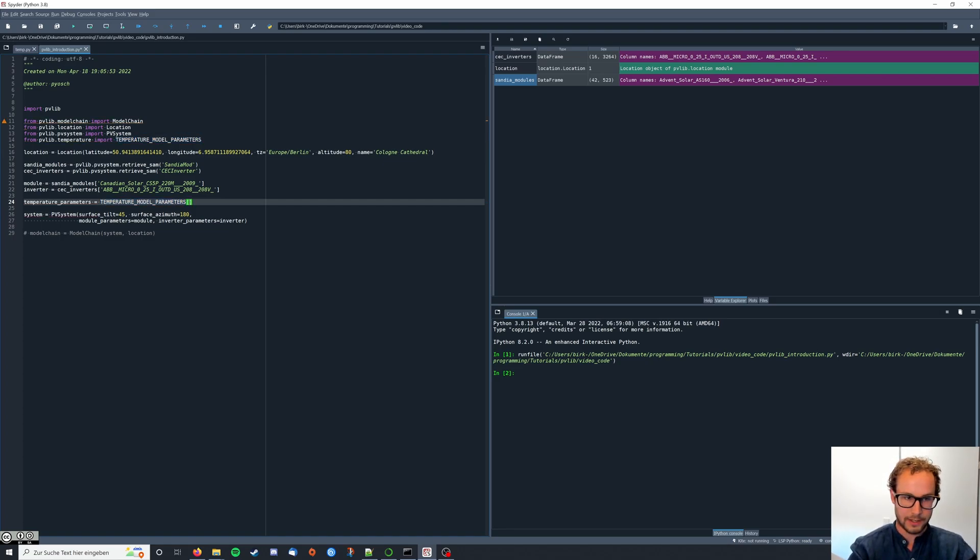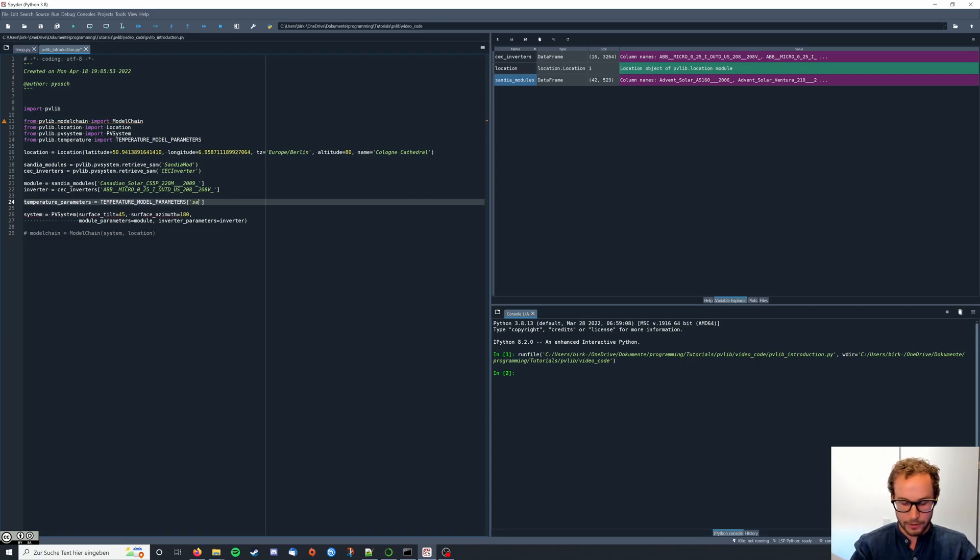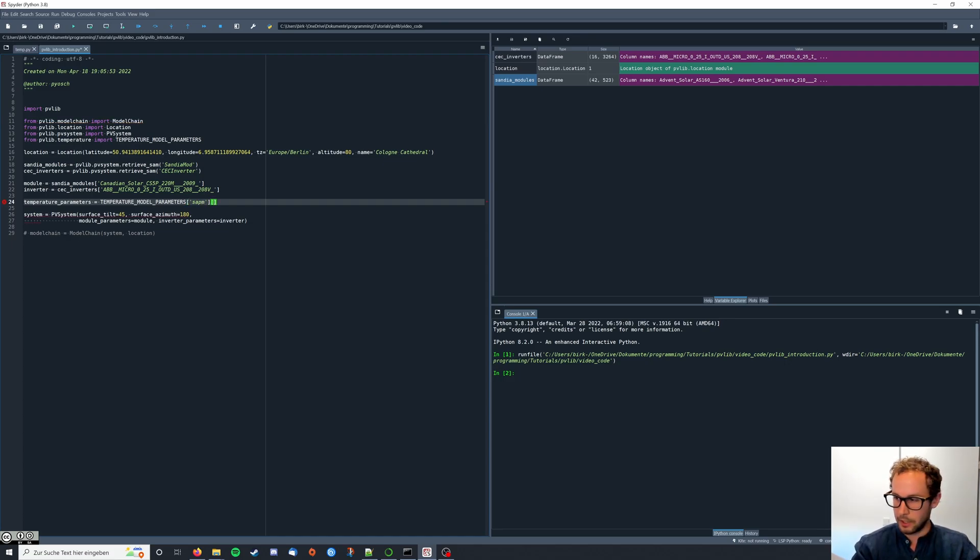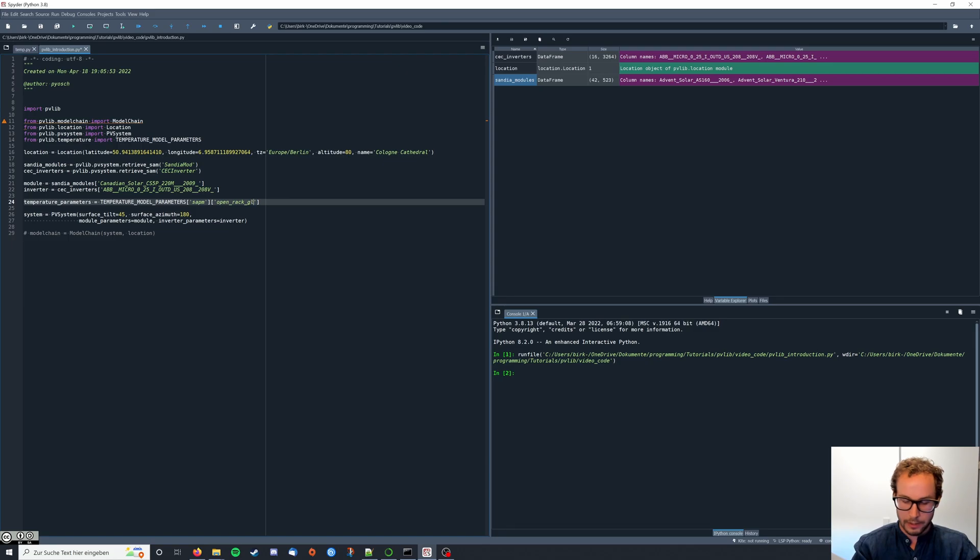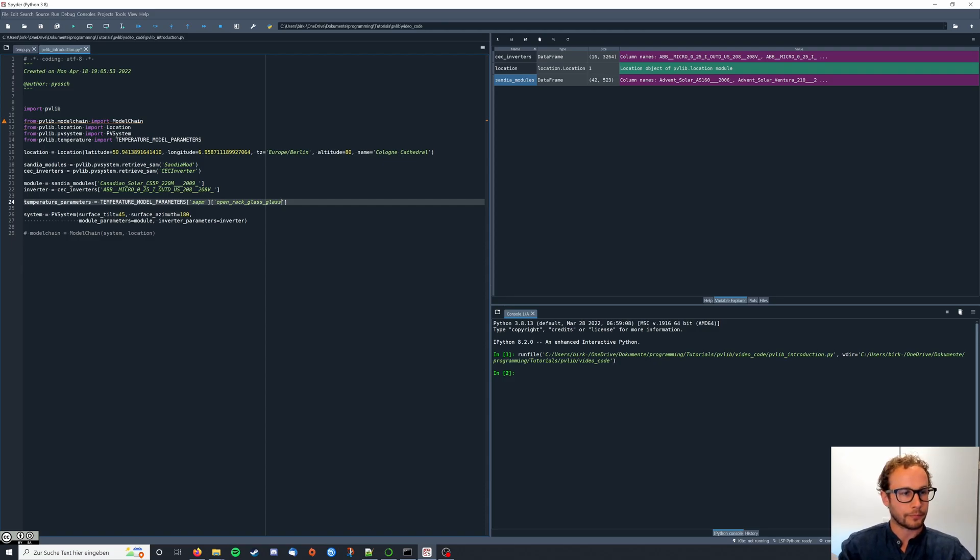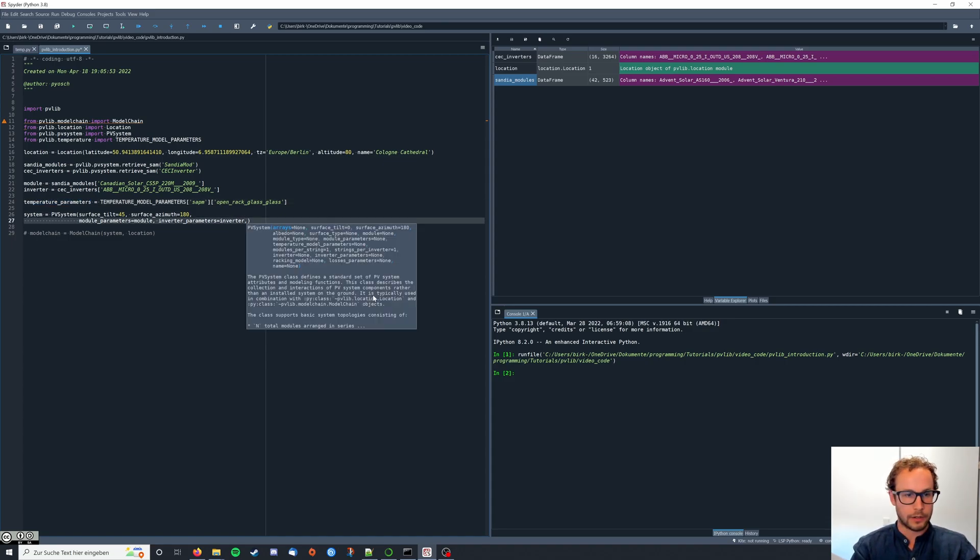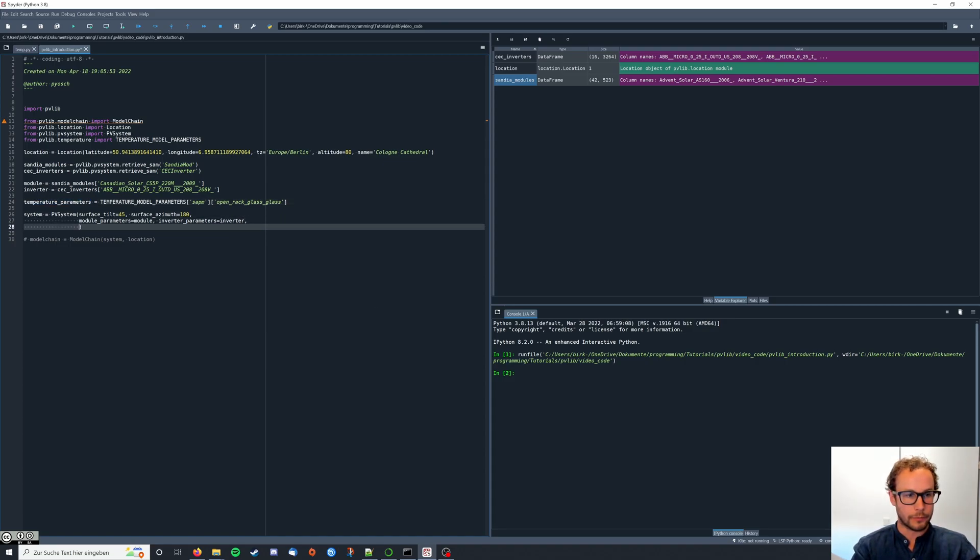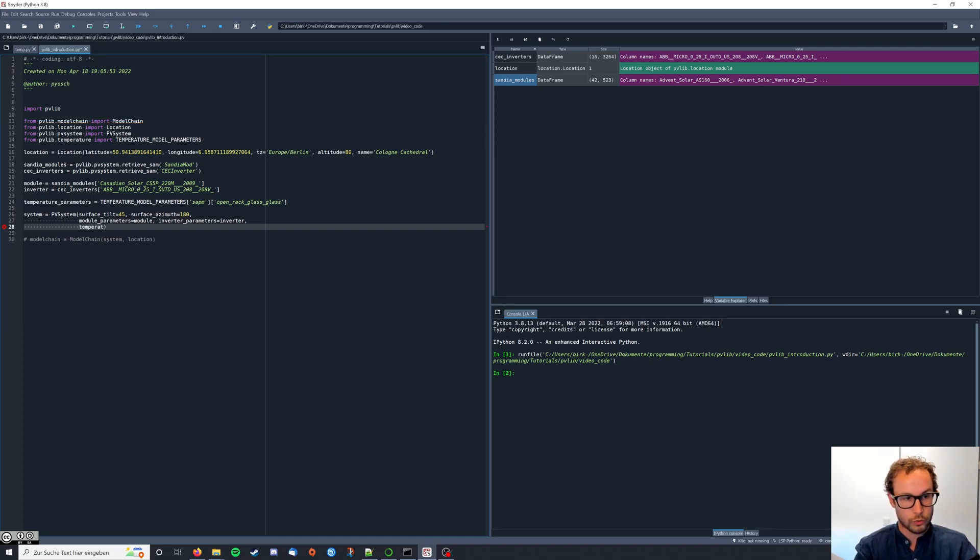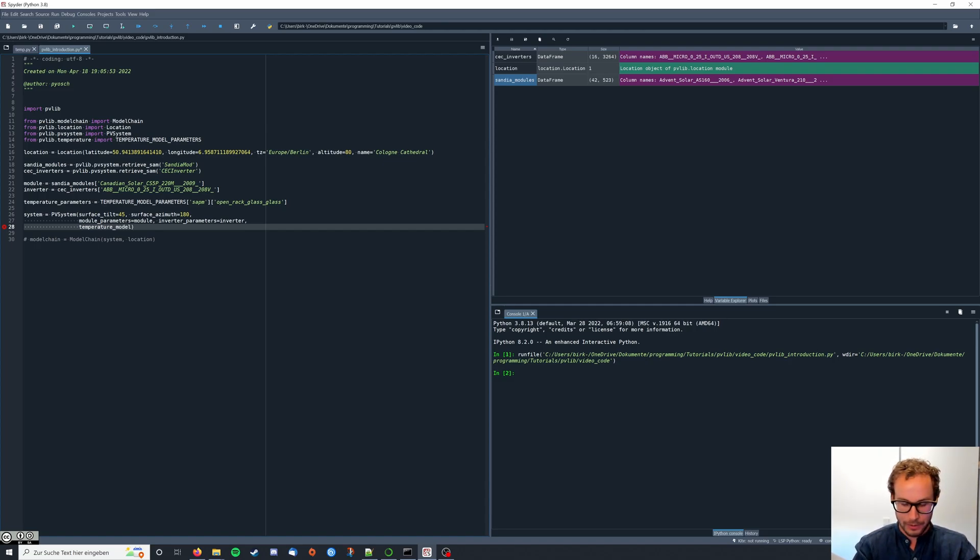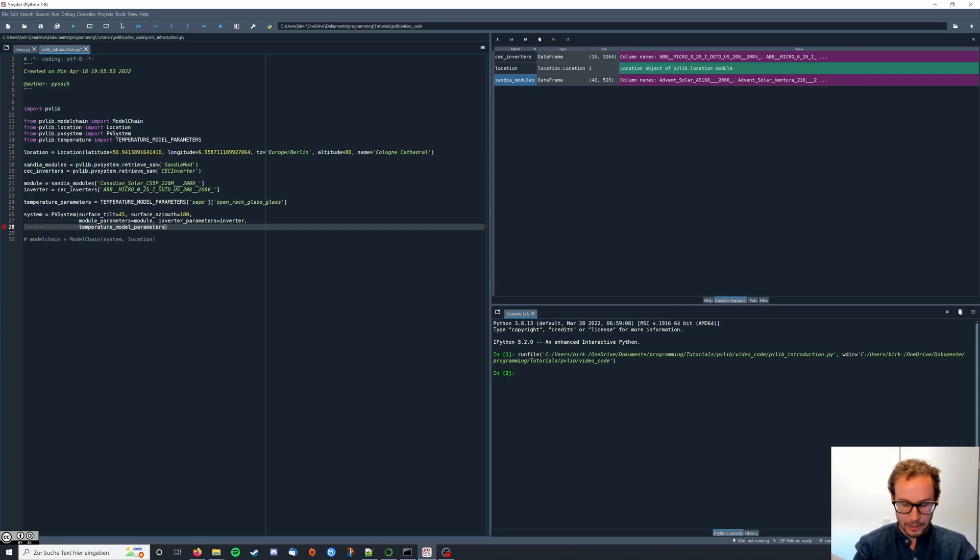Now we're also going to access the data provided by PVlib. First we enter the first database and from this we're going to take the open rack glass temperature parameters. These we can then also use in our system instantiation by typing temperature model parameters.